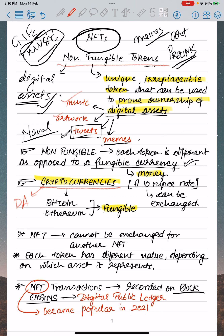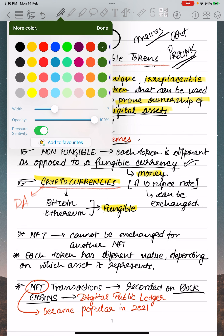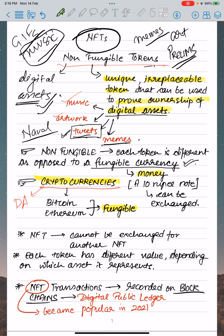NFTs and blockchain technology are an incredible innovation in today's scenario. Basically, you need a digital wallet to buy any form of creation digitally. For example, if you want to buy an art form digitally, you will require a digital wallet.